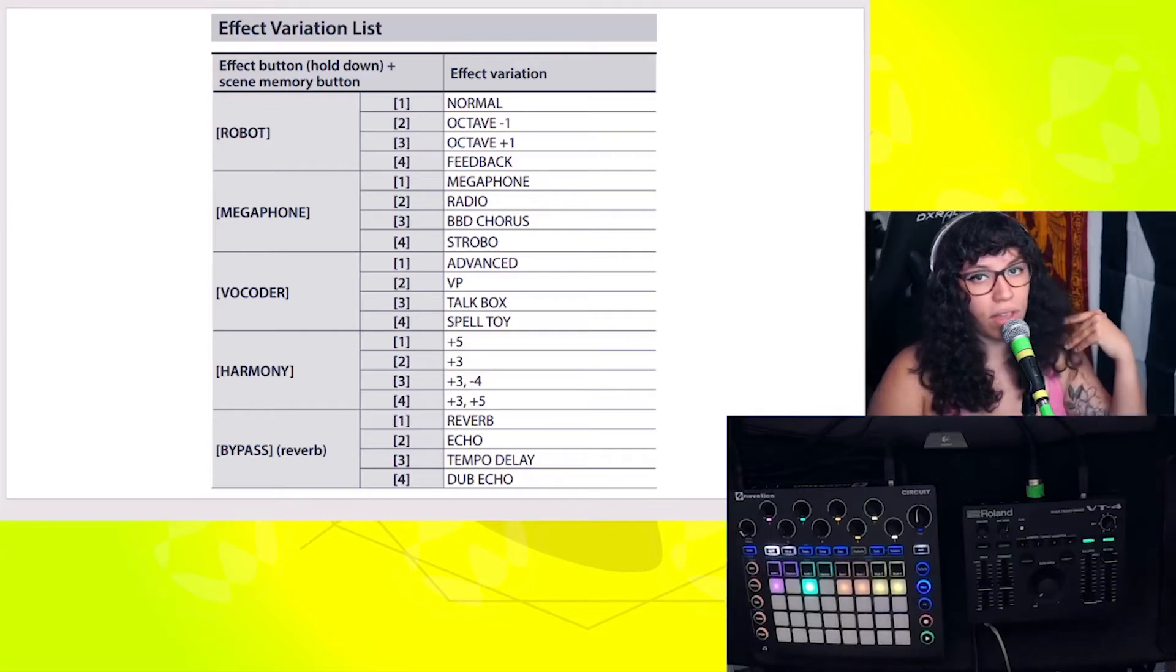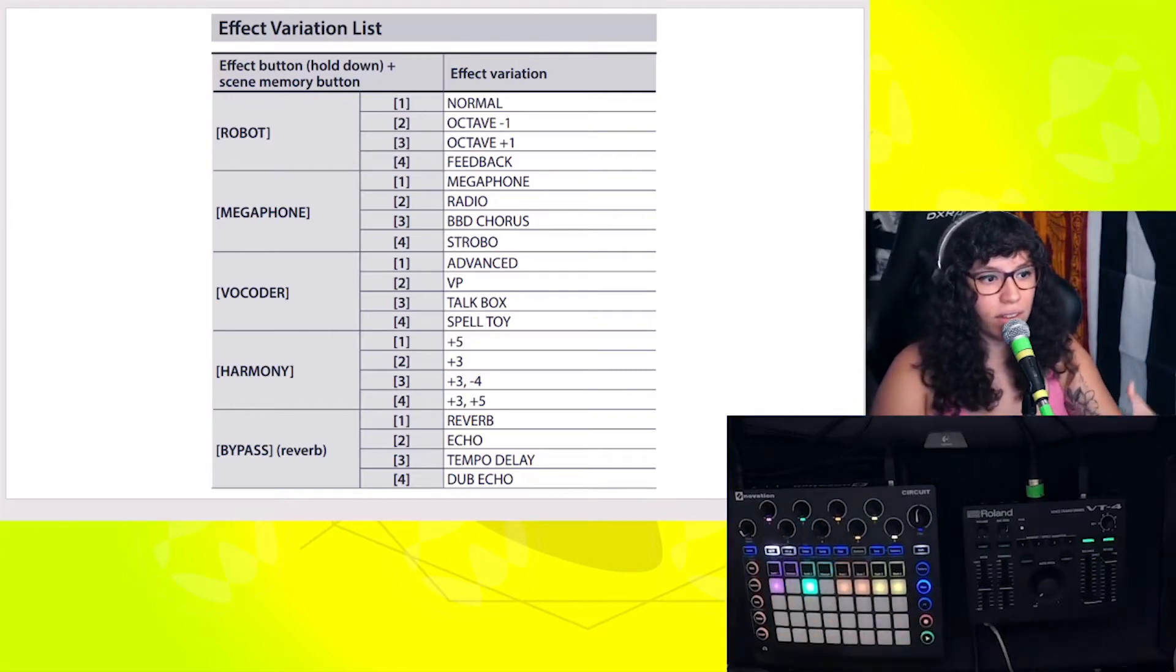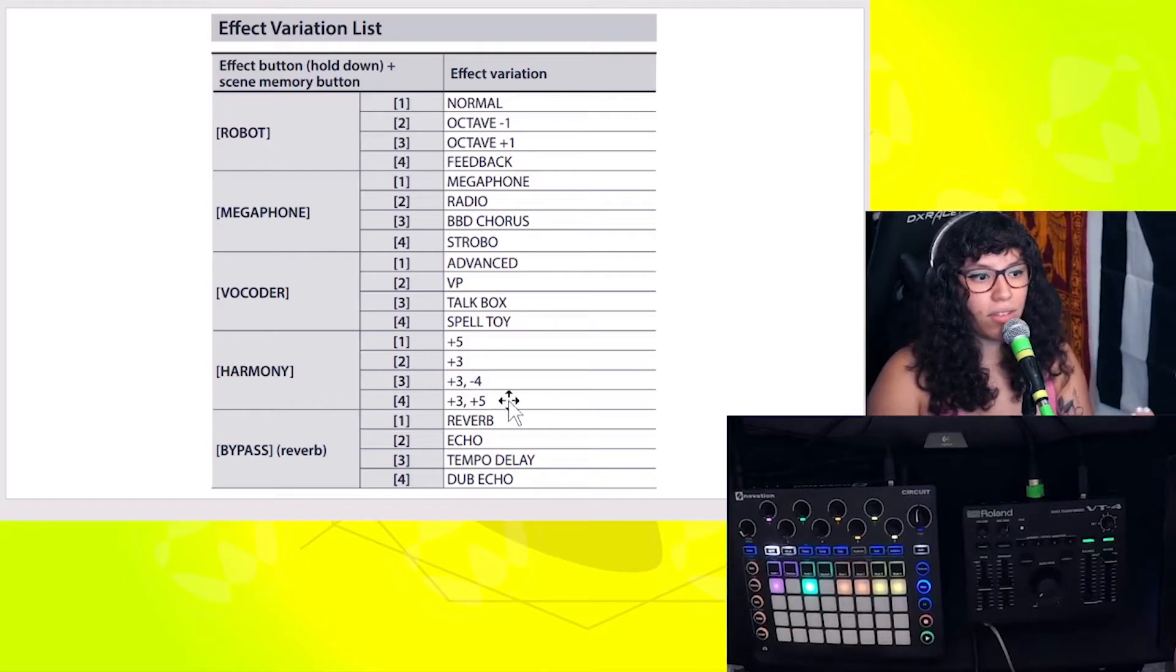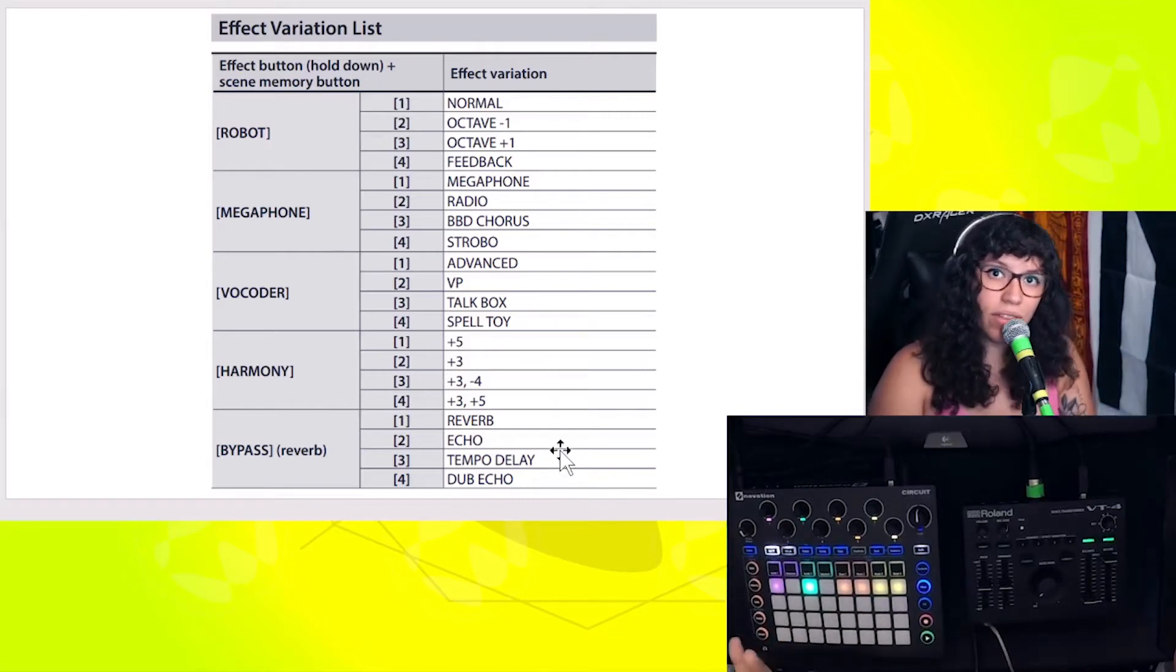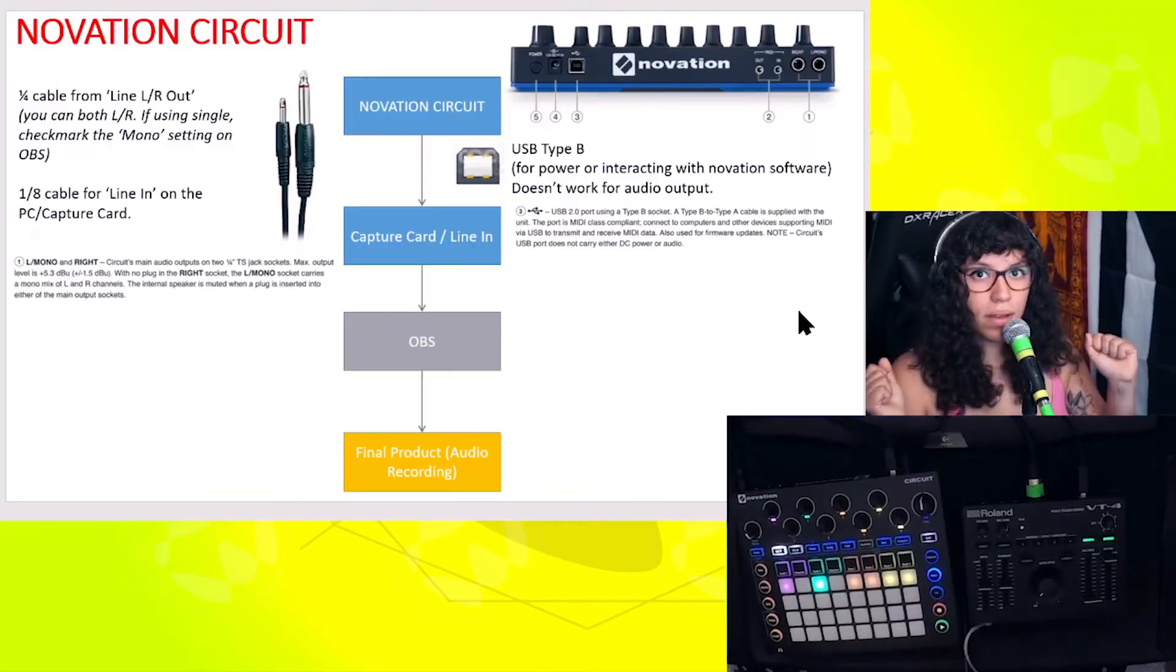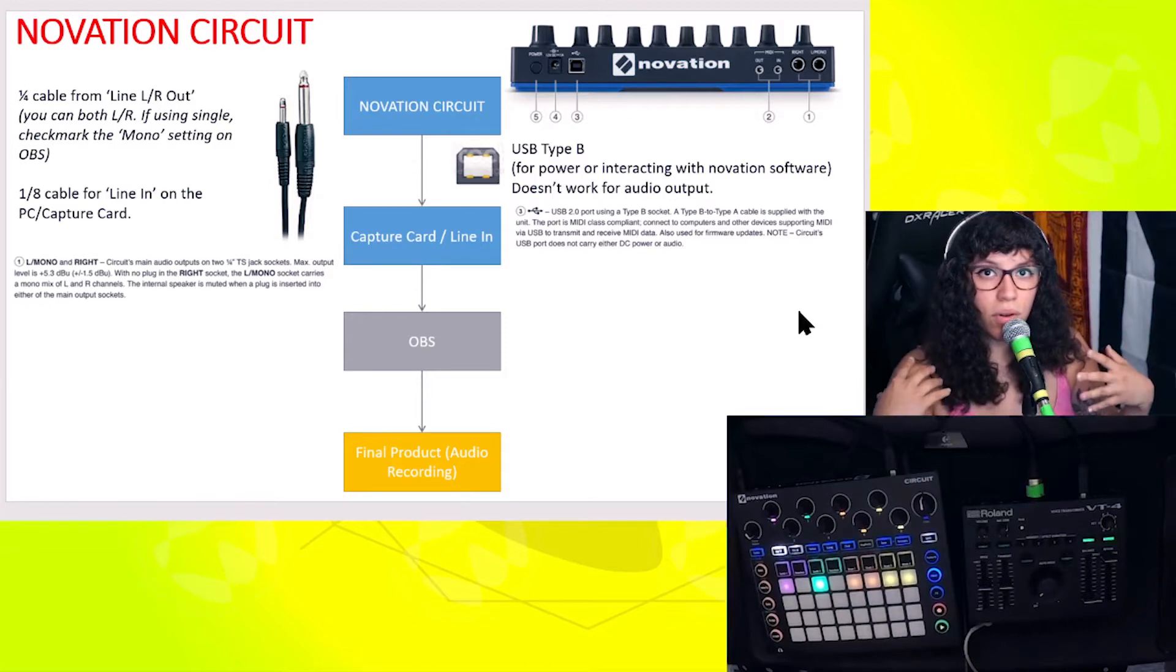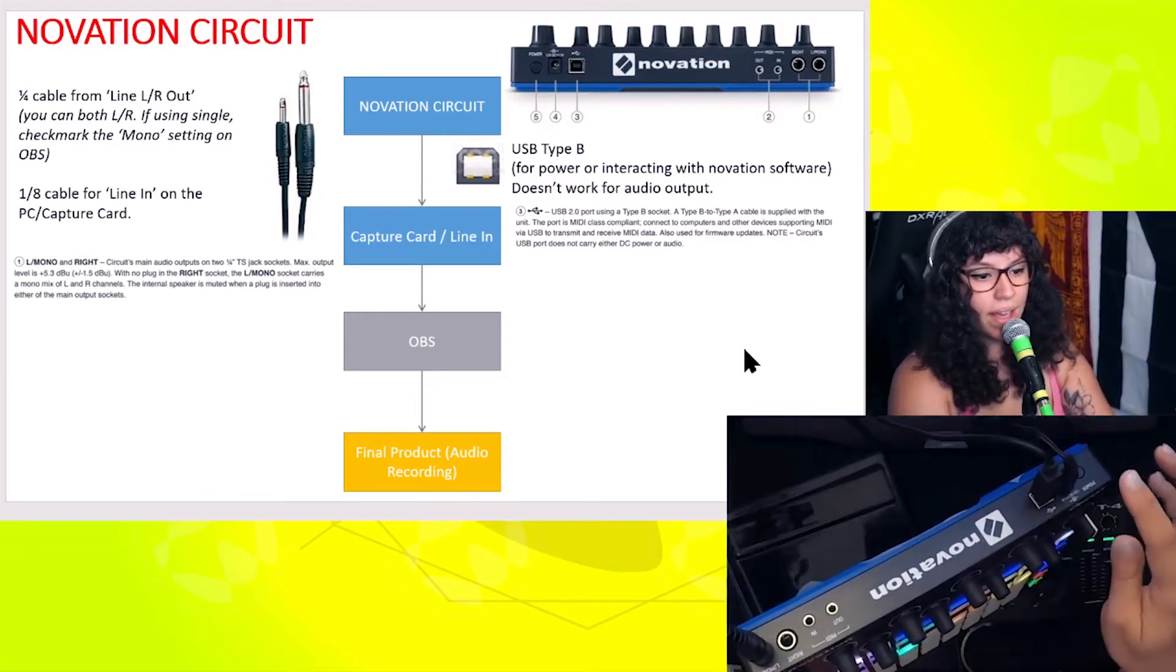I did take another screenshot from the user's manual here so that you can have all of the effects and understand what the different combinations are and what kind of sounds the Roland VT-4 gives you.